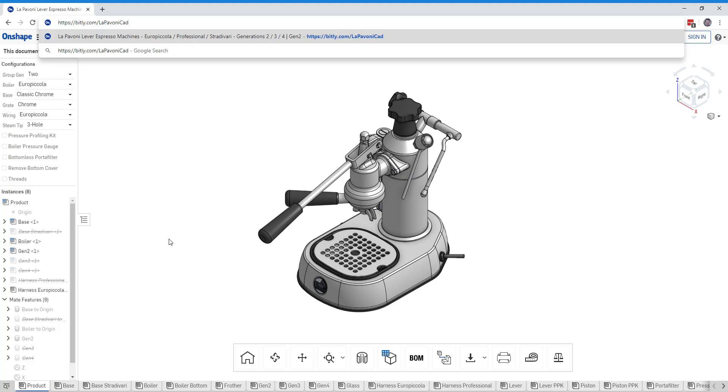Hey La Pavone friends, John Helk here. I just want to show you a way to look at the La Pavone CAD model in an exploded view. Whatever that means, I'll show you.